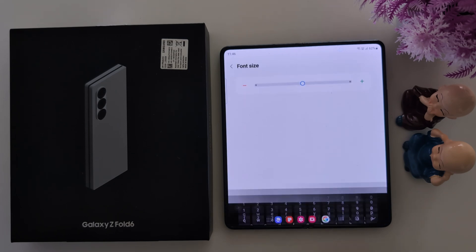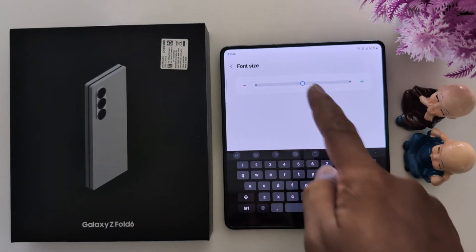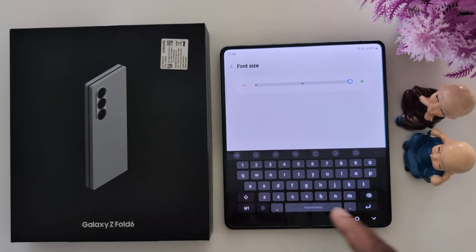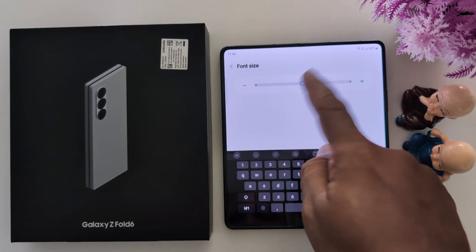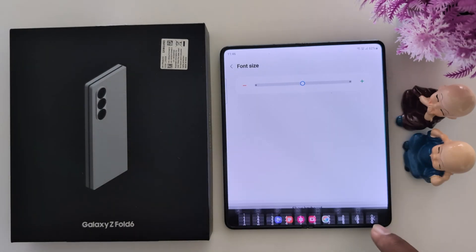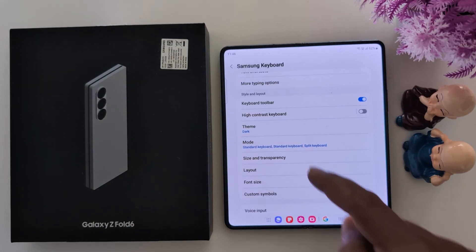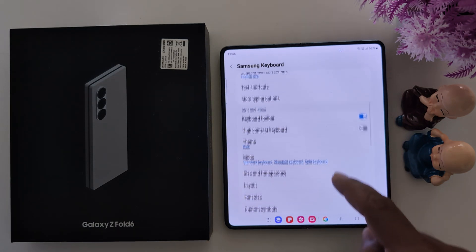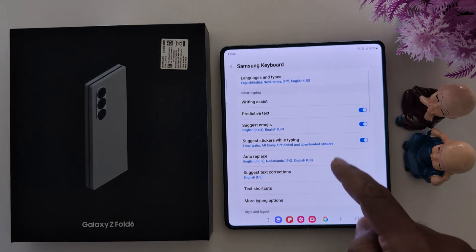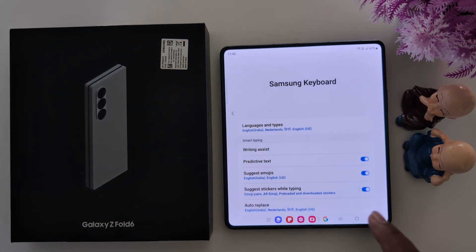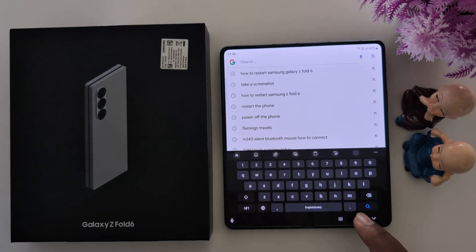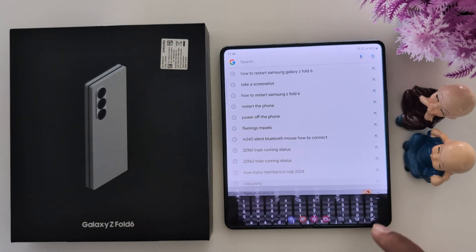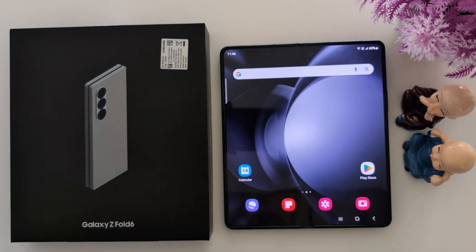Font Size: here you can increase or decrease the font size of the keyboard. So this covers all keyboard layout settings you can try on a Samsung Galaxy Z Fold 6 device.